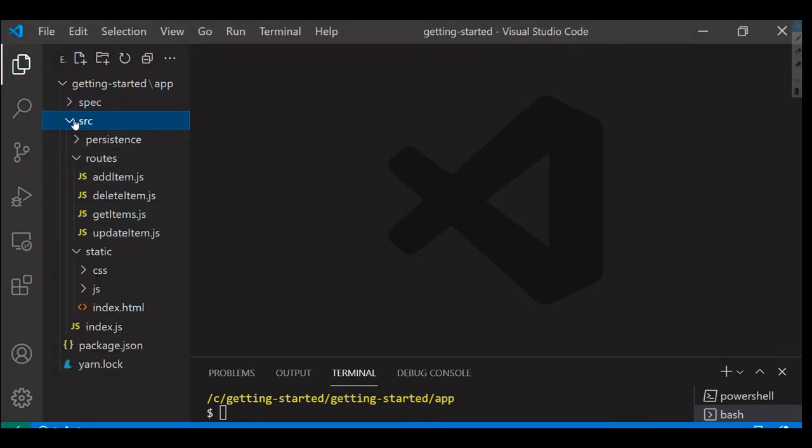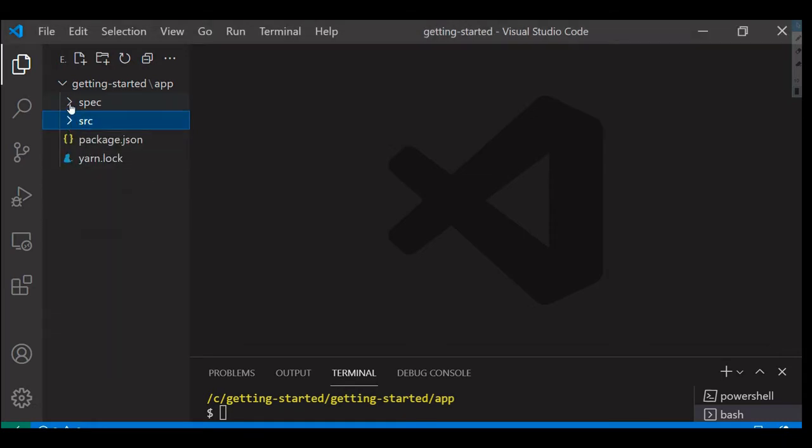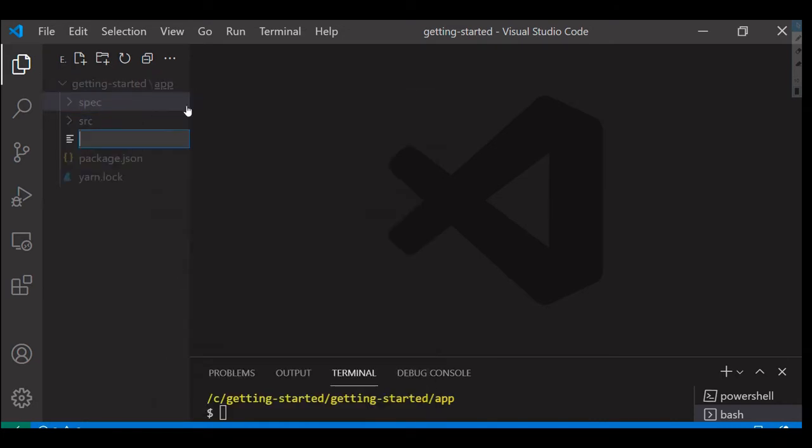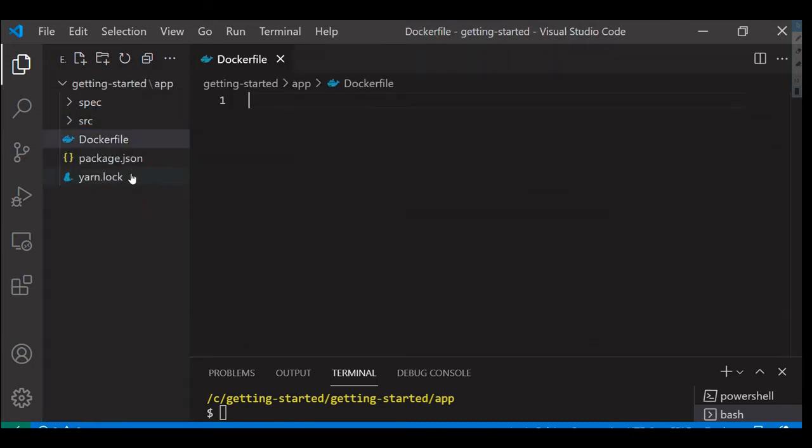So let's get started. I'm going to create a Dockerfile in this app directory and I'm going to pass some instructions to this particular file so that we can build a container image.